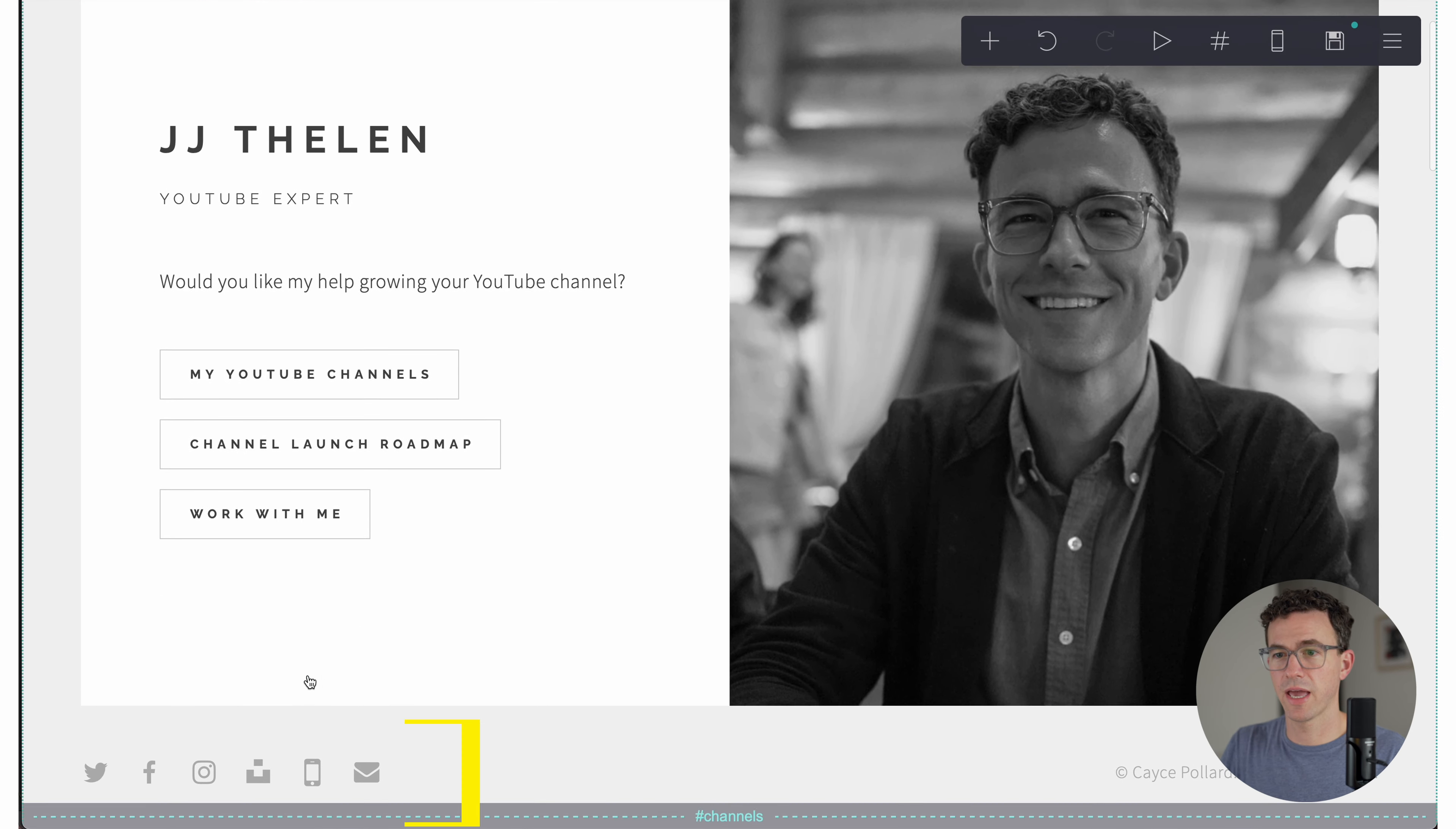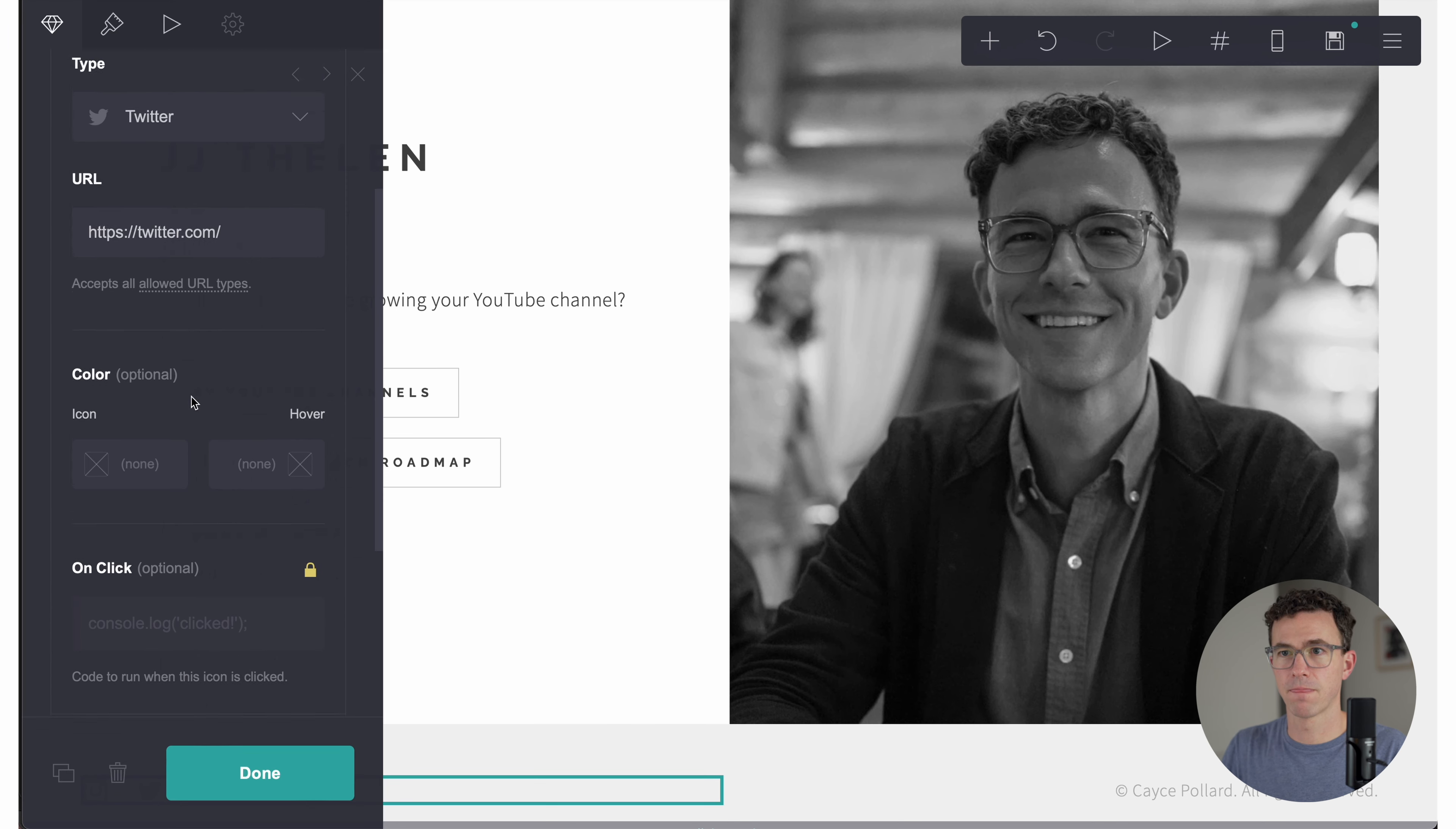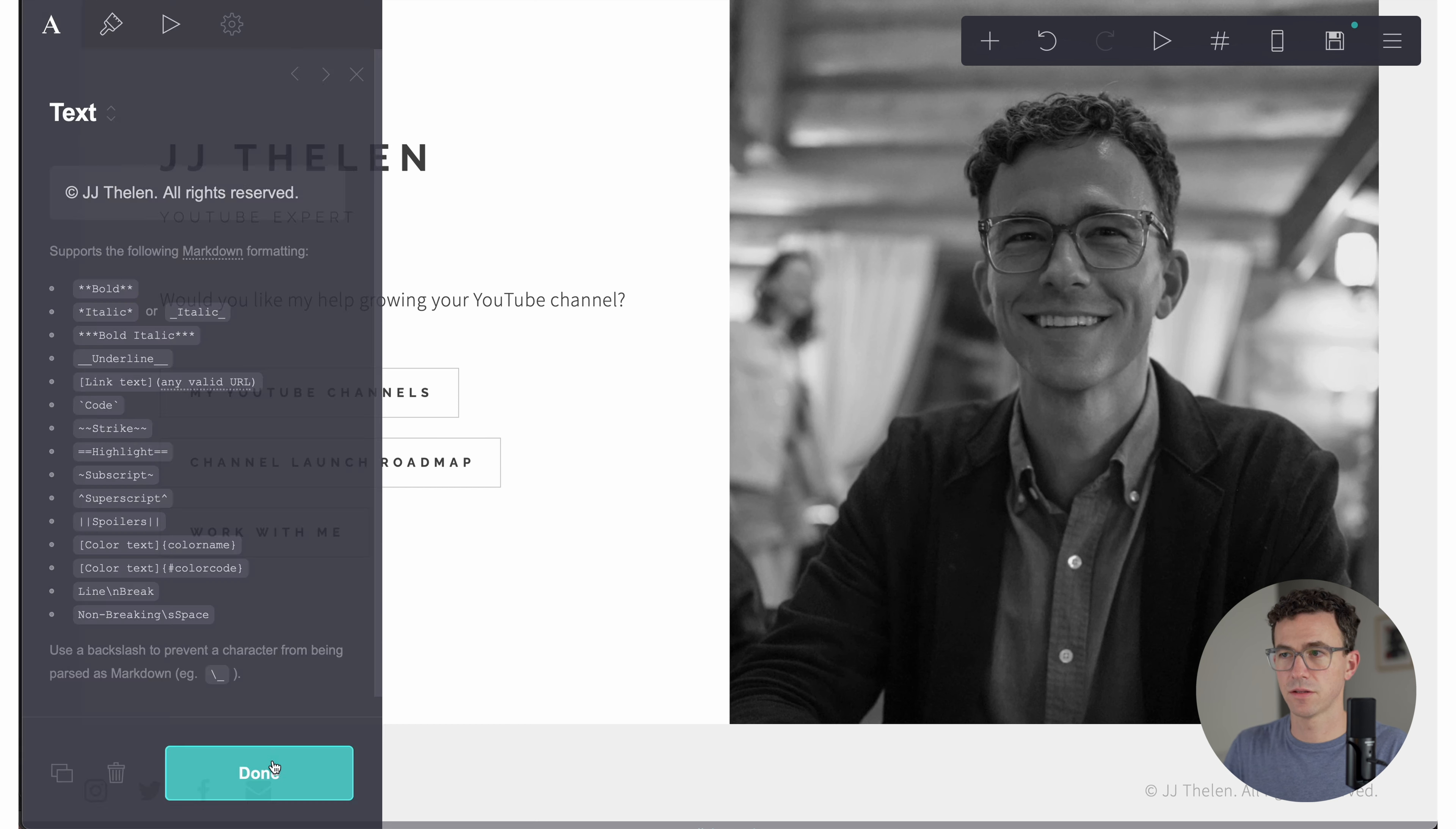And then down below, we have the social icons. So some of these things I'm not going to use. For example, mobile, we'll get rid of. Let's change the order. We can do that by grabbing and dragging into place. So we'll start with Instagram, Twitter, Facebook. Unsplash, we're going to get rid of as well. Delete. All right, Instagram. It's JJ Thelen. Twitter, same. Facebook. And update the email. And done. All right, so the icons have been updated. Let's change the name to mine. Done.